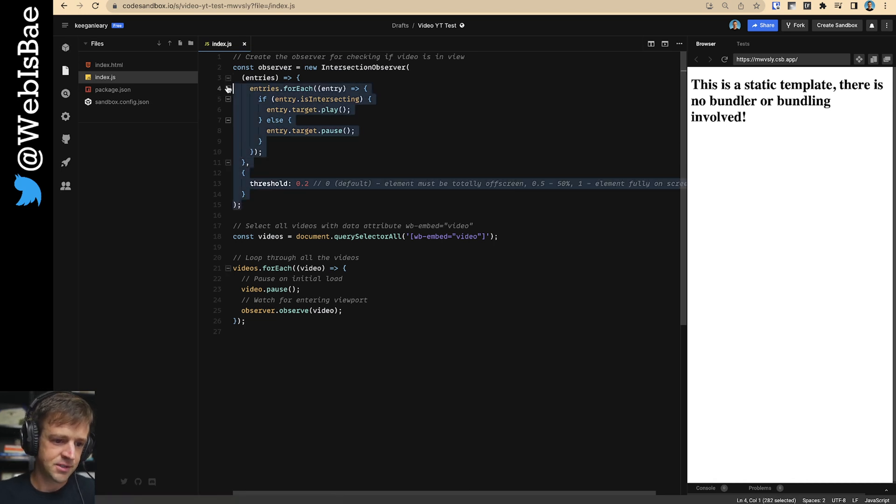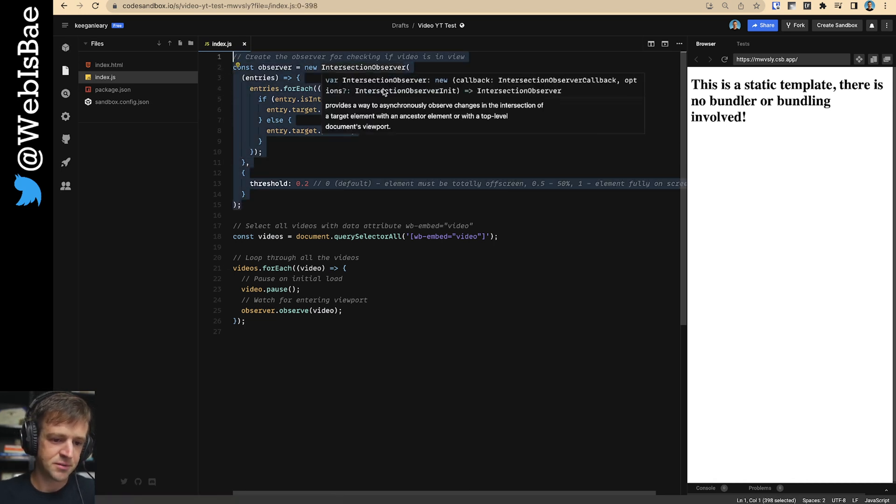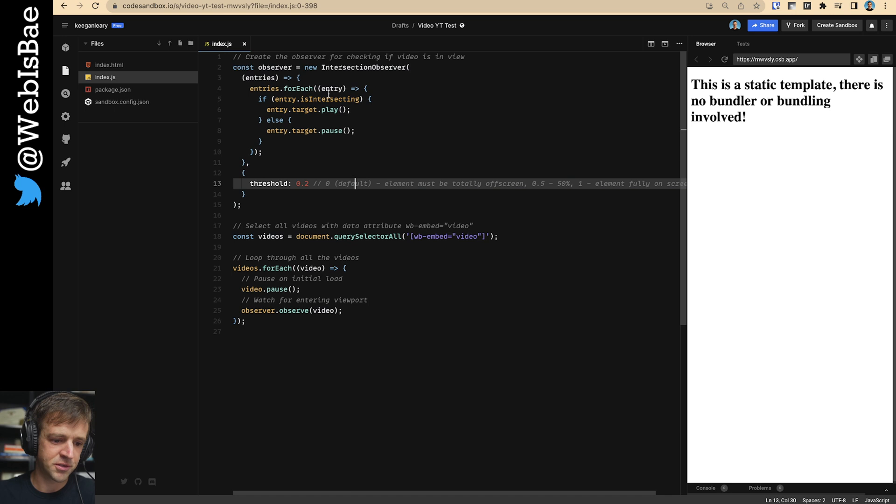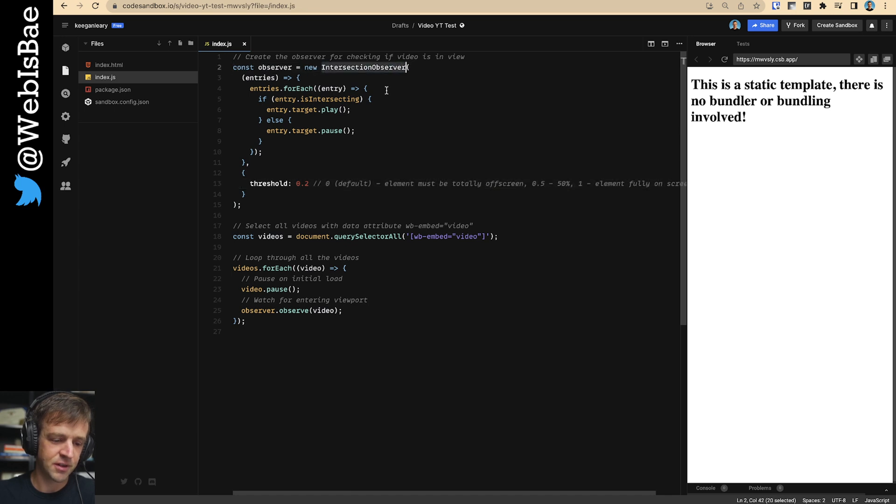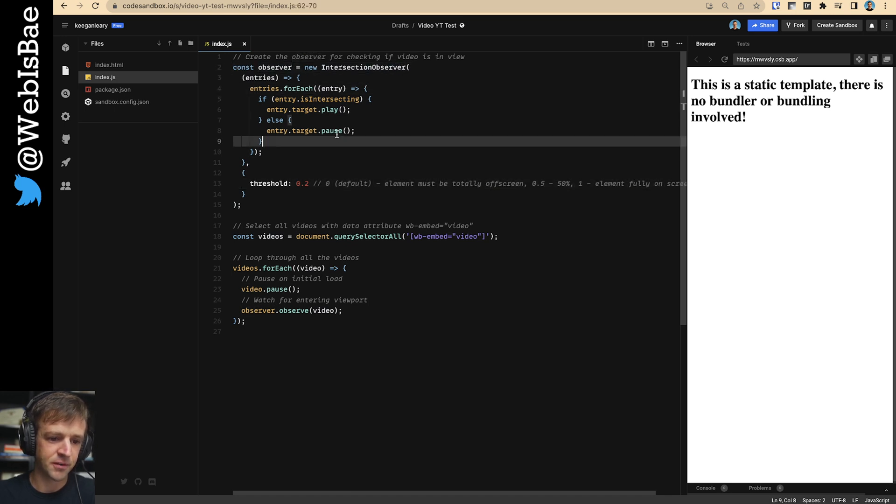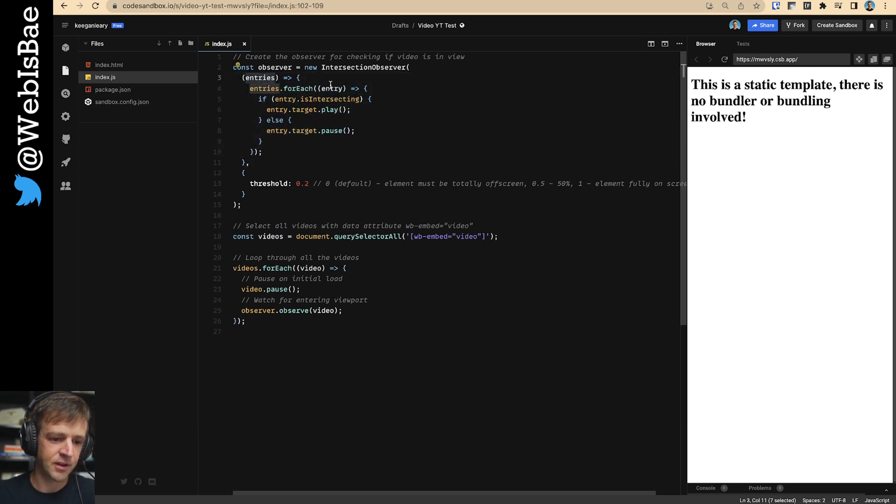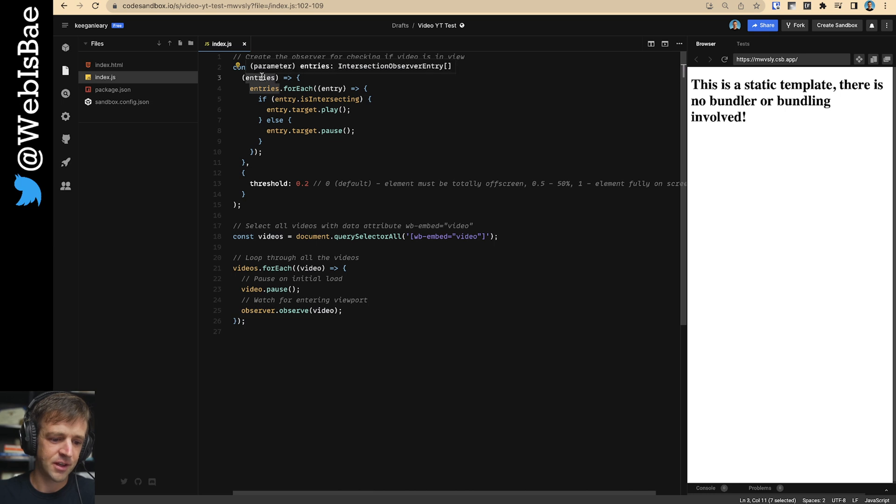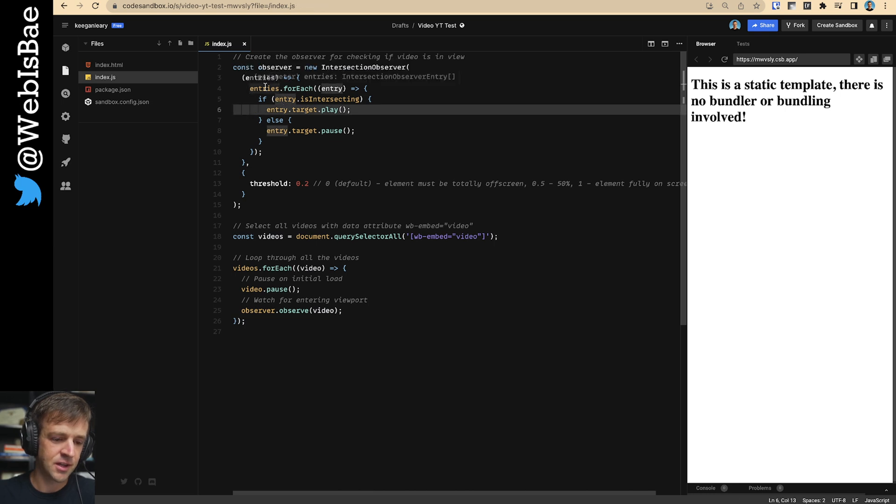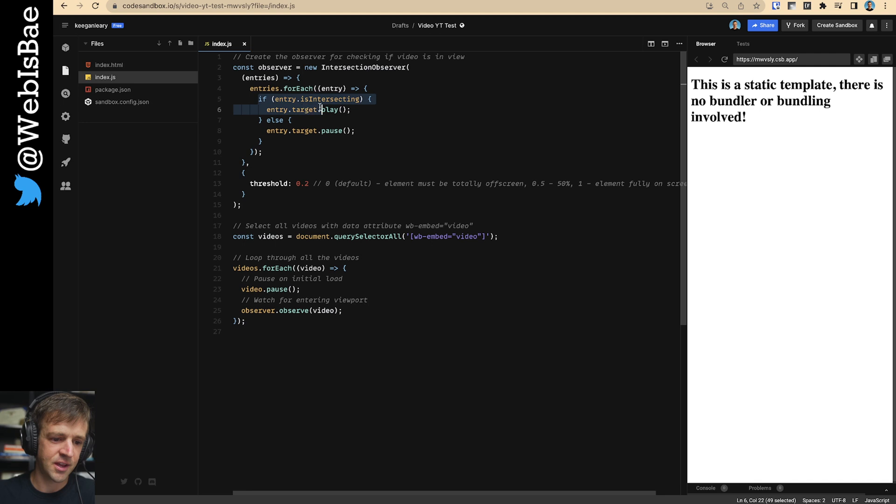So this is the Intersection Observer code block. What we're doing is we're creating an Intersection Observer, saving it in a variable called Observer. And then this one gets a callback function. And it's going to, we're going to pass it the entries. And for each entry, we're going to say, hey, if the entry is intersecting, then we want to, that entry that's intersecting, we want to play it.